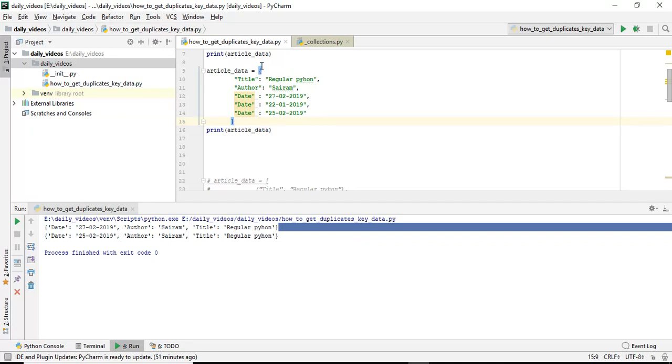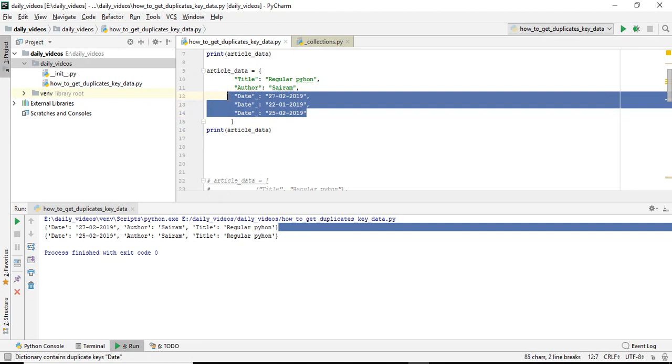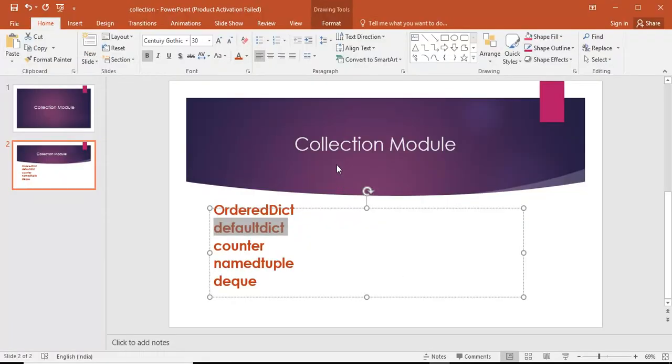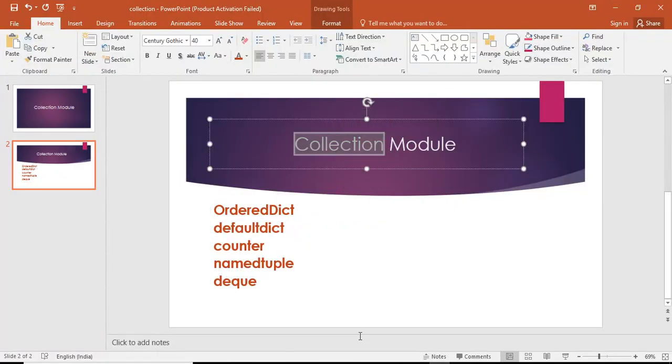Dictionaries don't allow duplicate keys. So in this case, I am missing some amount of data. My client said no, scrap all dates. I want those dates also. What is the solution for this? I searched in Google and found one solution. Actually, Python provides one module - the module name is Collections.